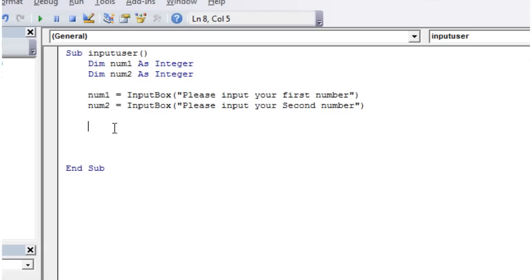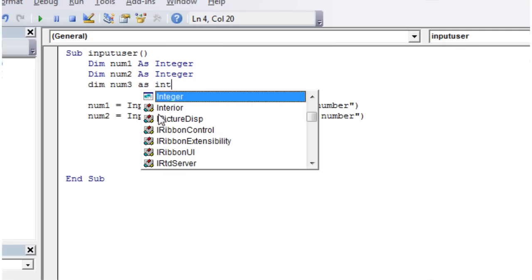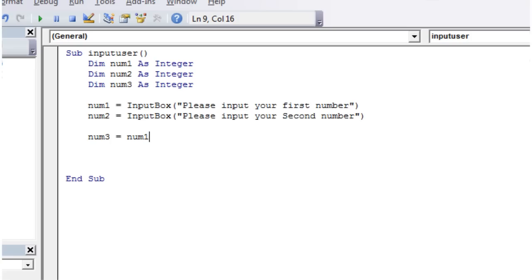Now we've got these two numbers, we can do some really cool things with them. Let's make a third number. Dim num3 as integer. So we can then put num3 equals, and we can use the values that we've been given in these two numbers here. So let's make num3 equal to num1 plus num2.